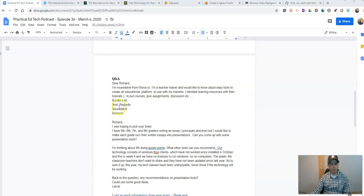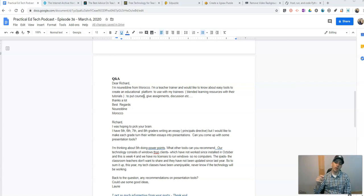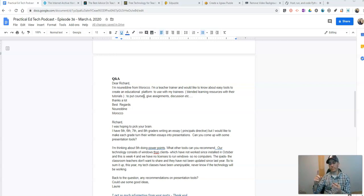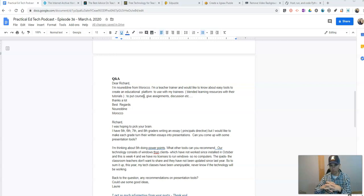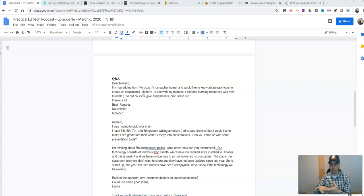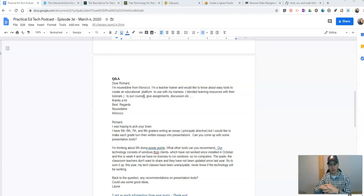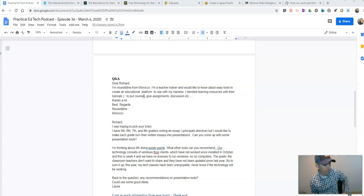Dear Richard, I'm Nouradine from Morocco. I'm a teacher trainer and would like to know about easy tools to create an educational platform to use with my trainees. Blended learning resources with their tutorials, put courses, give assignments, discussion, etc. Thanks a lot. So I gave a couple of recommendations here. Number one, Google Classroom. If you have a Gmail account, you can set up your Google Classroom. You get all your trainees in there. One option. Another option you might want to take a look at is good old Edmodo. Yes, it's still around. Edmodo still exists and still runs well. You also might try something like Otis, Otis.com. They have a free service you can avail yourself of as well.